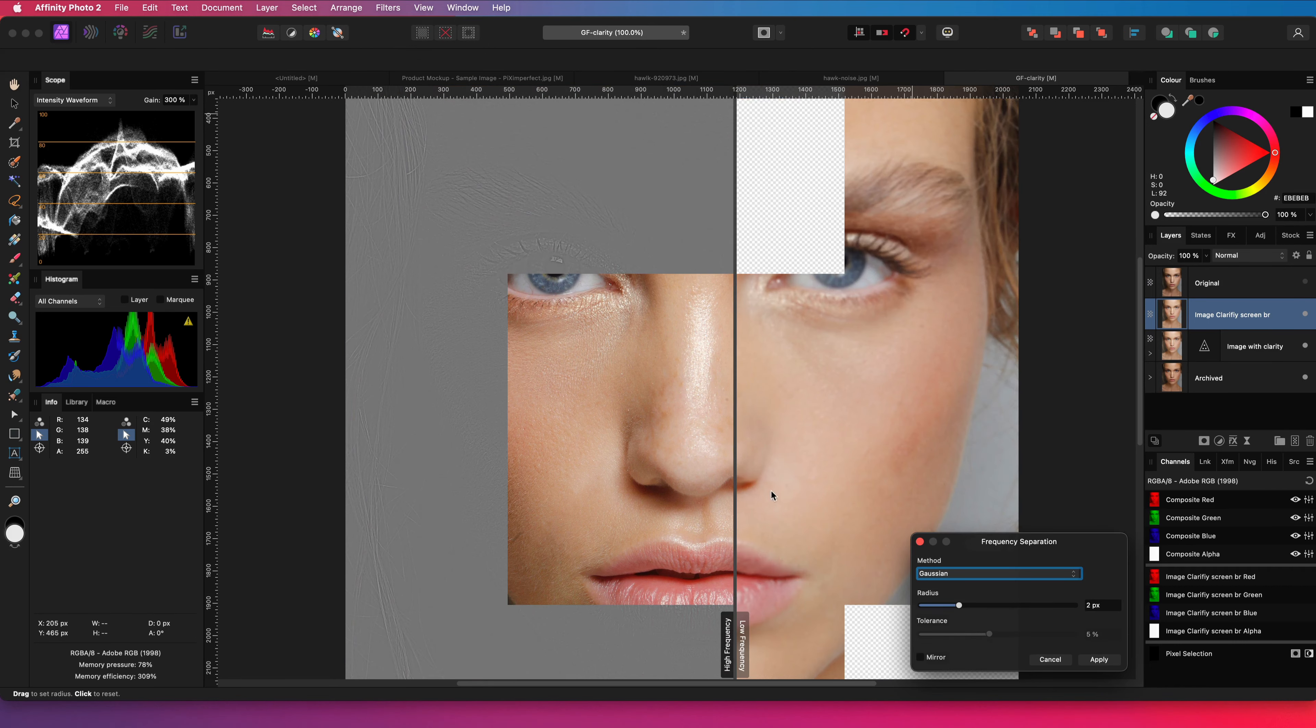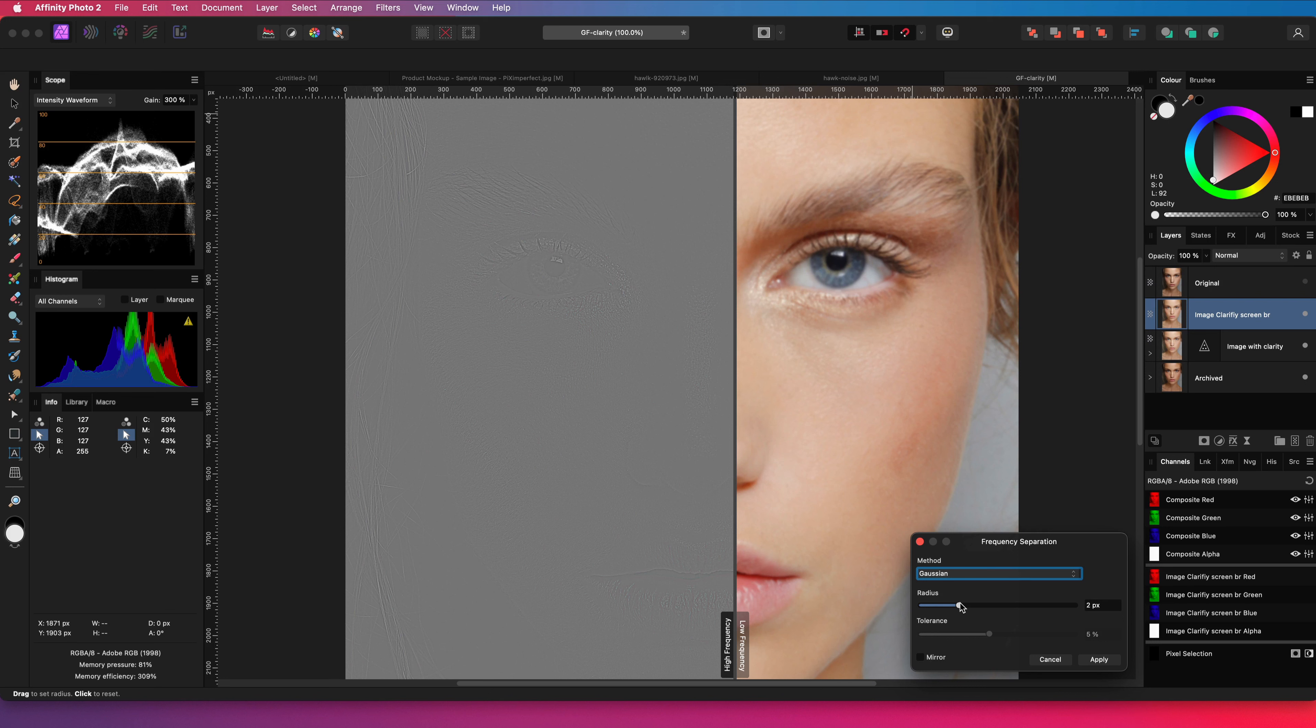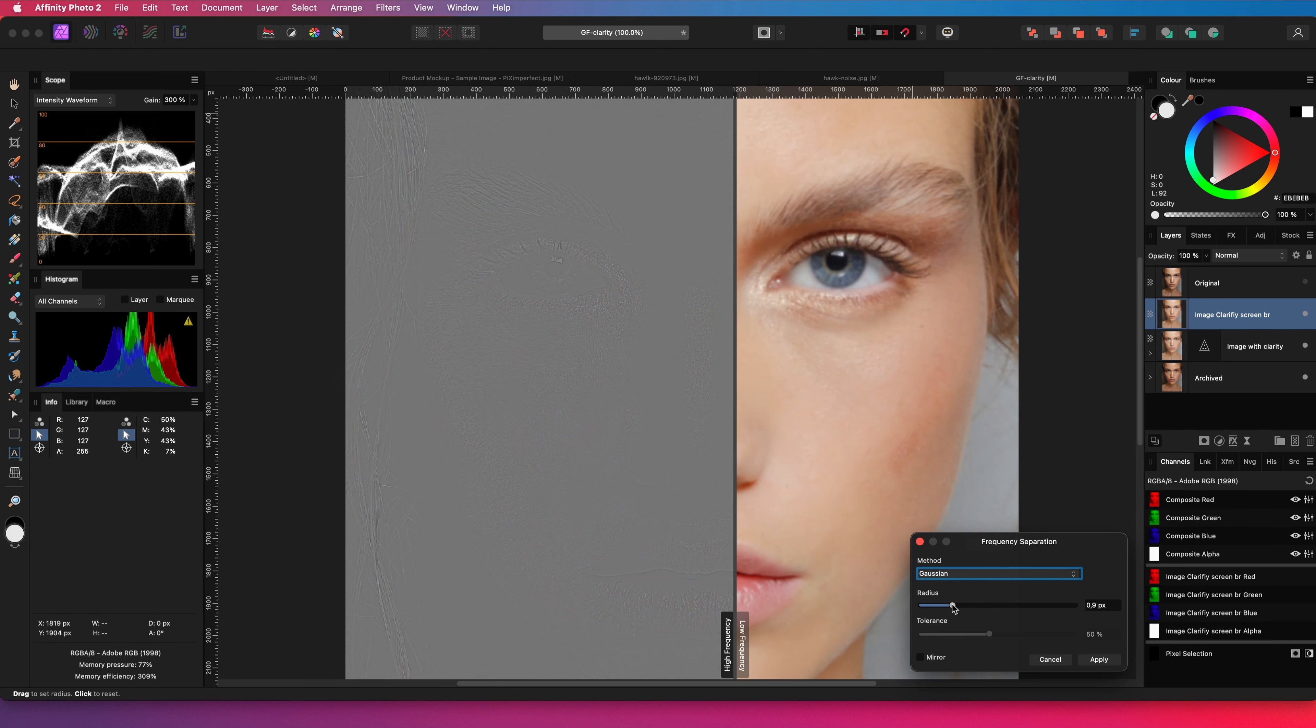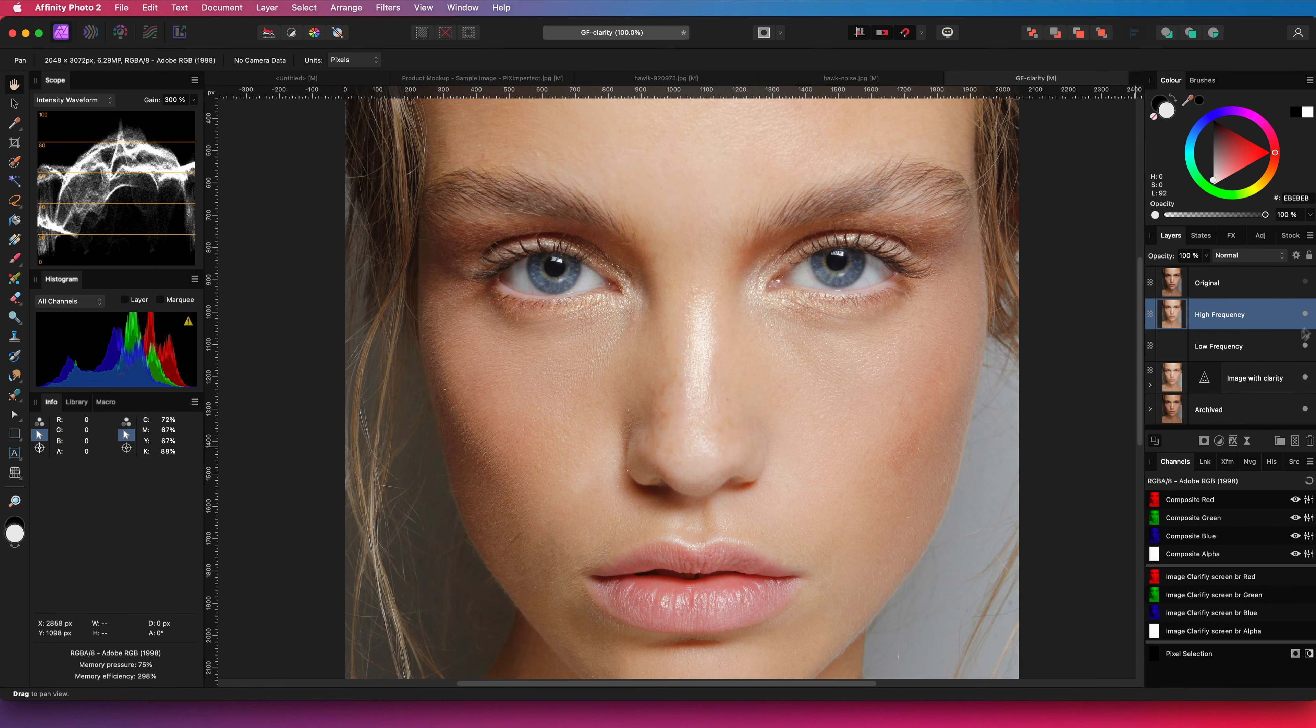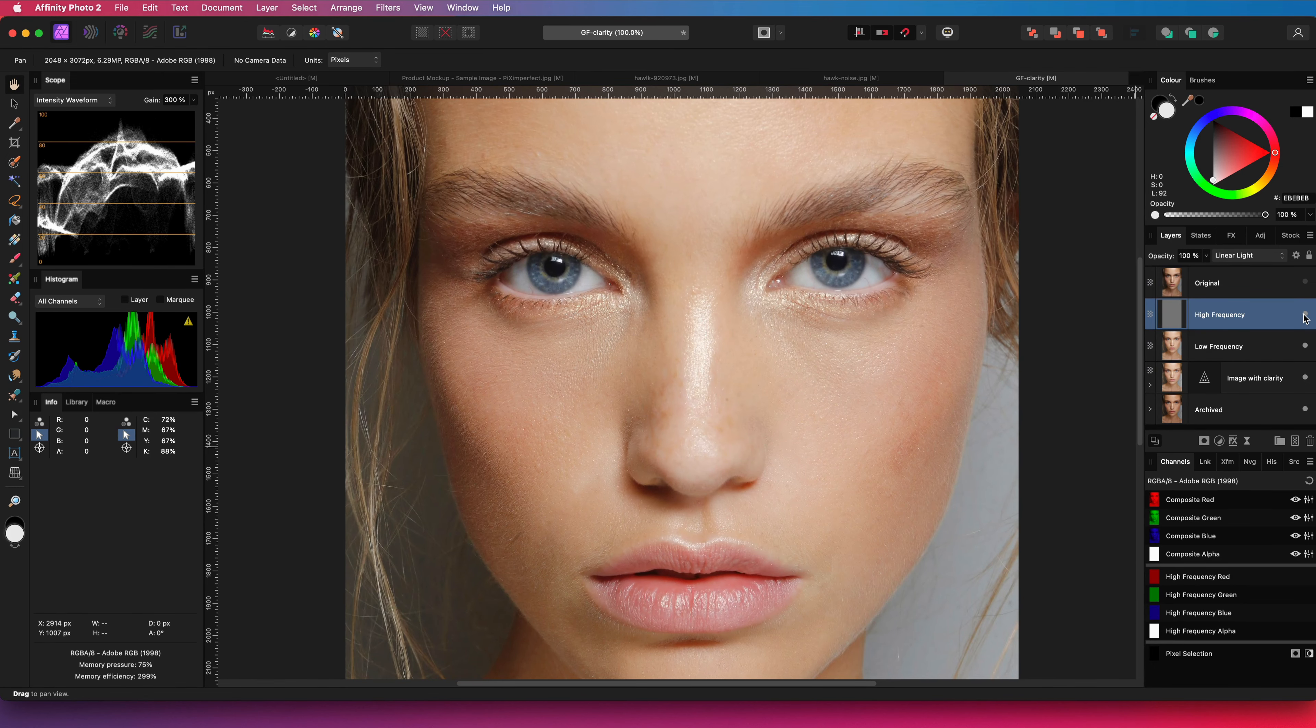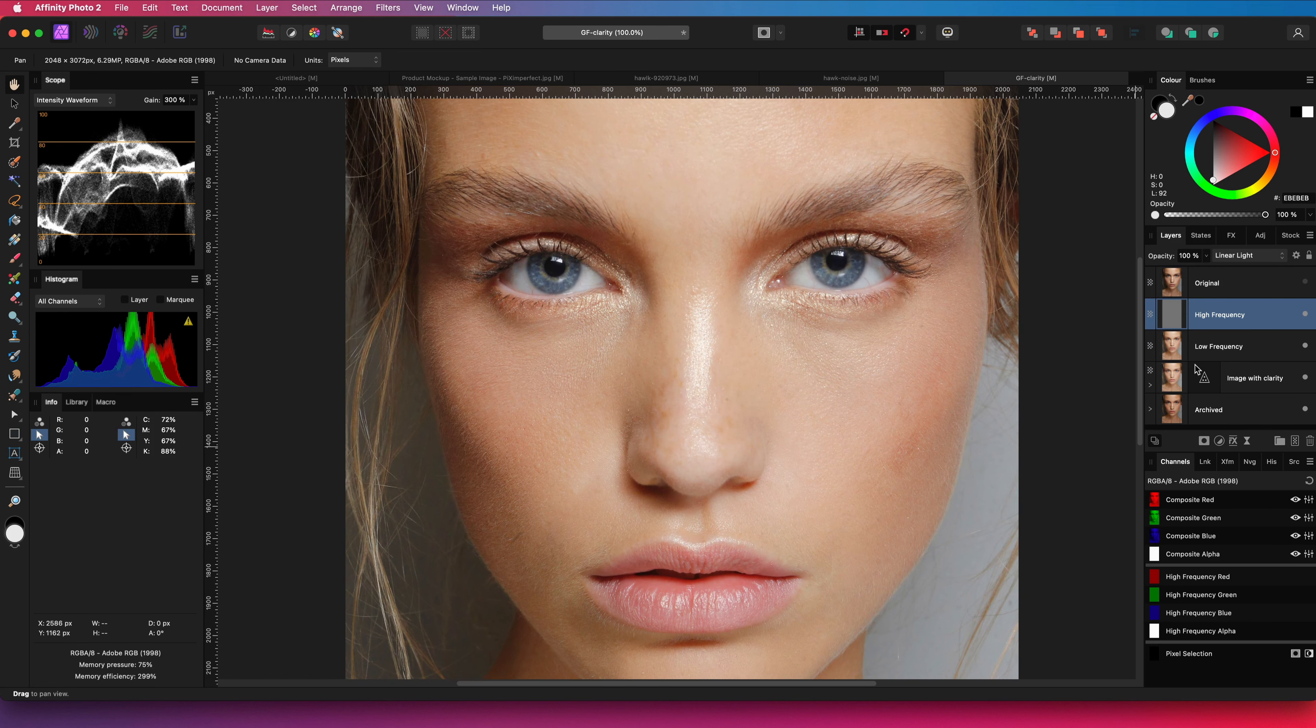In the frequency separation, make sure that the details are barely visible in the gray area. So you don't want a high value like this. For this image a value around 2 is perfect. We now get two layers, the low frequency and the high frequency, and as just mentioned the name I gave to the original layer is lost.